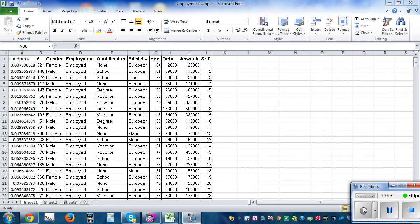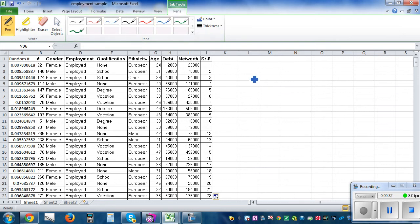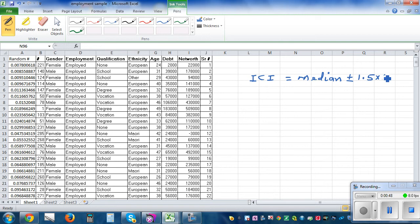In this video I want to show you how you can draw a dot plot and box plot with the informal confidence interval using the informal confidence interval formula used in Level 2 NCA. The informal confidence interval (ICI) formula is: ICI = median ± 1.5 × (interquartile range / √n), where n is the sample size.